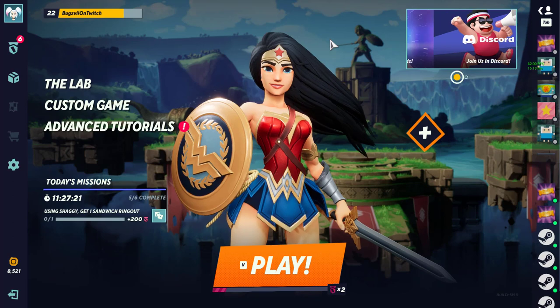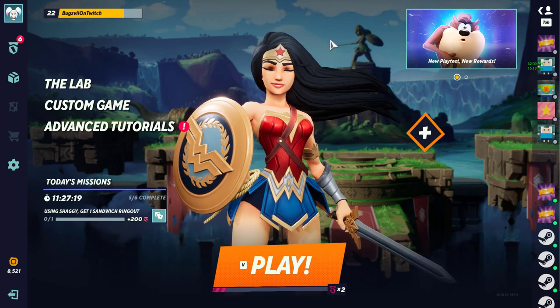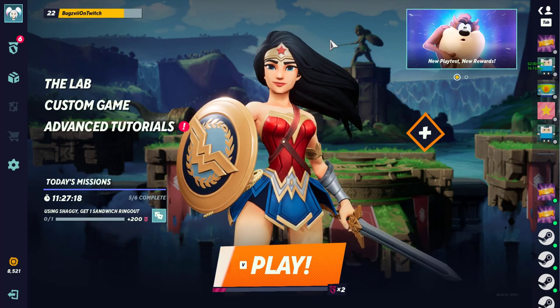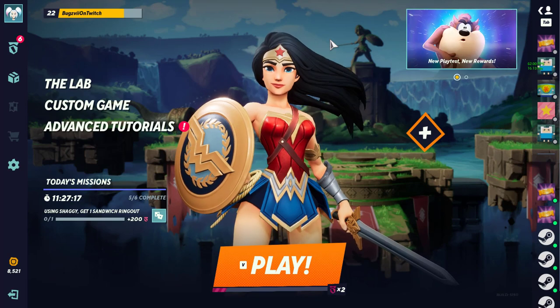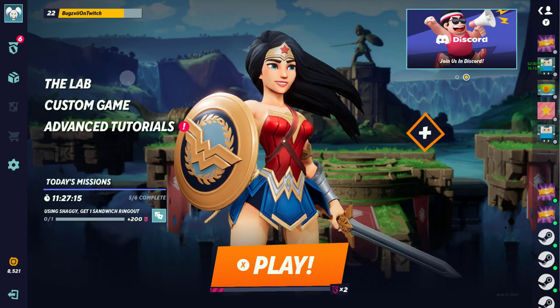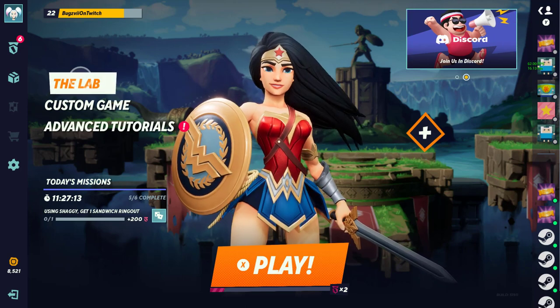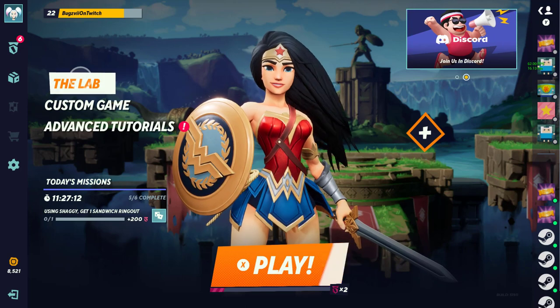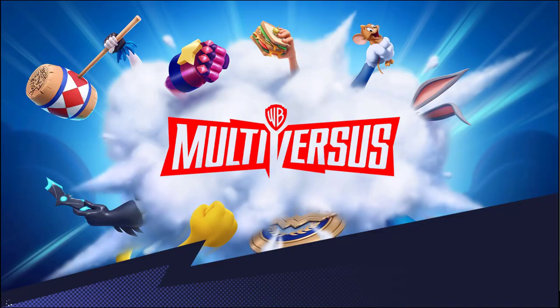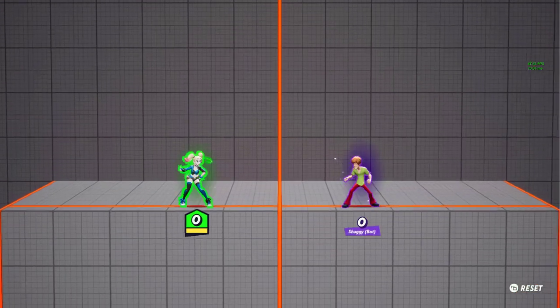Yo what's going on guys it's your boy Bugs and today I'm going to be showing you a cool Velma easter egg. This could be done in game but I'm just going to show you in the lab because it's the fastest way to do it.